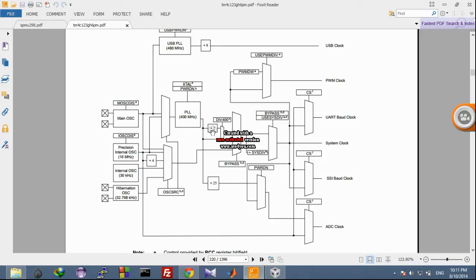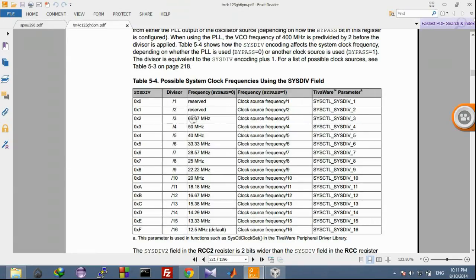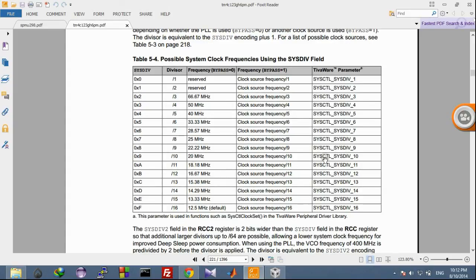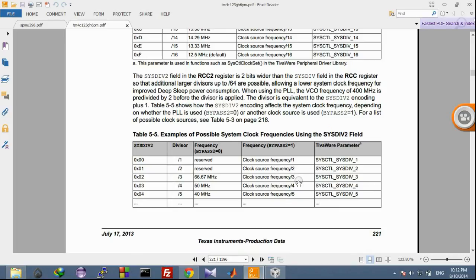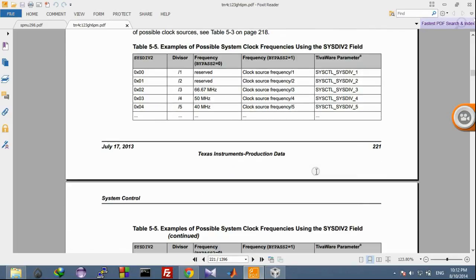From the PLL output, it will be divided by 2, so it becomes 200 MHz. Then it is again divided by a SYSD value to reach a particular frequency. For example, if we want 66.67 MHz, we select SYSD value 3. If we want 20 MHz, then SYSD value 10. There are many SYSD values for different frequencies, and you can drive your TivaC launchpad at any frequency.